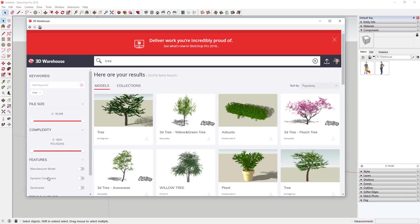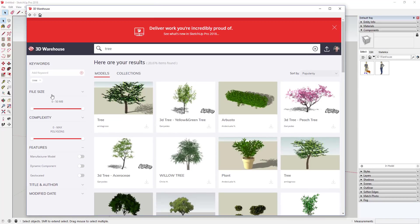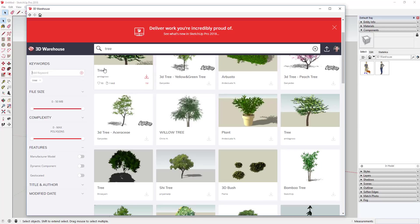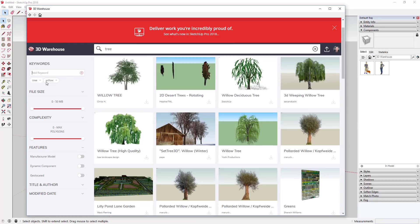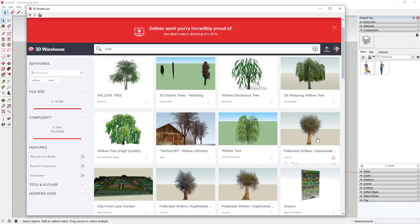The big changes happened over to the left. A lot of this actually isn't new — you could find it in the advanced search, but it was really hard to find and I don't think a lot of people knew about it. Now you can add keywords to your search. For example, I could add the word 'willow' to search for a willow tree without having to redo your entire search. You can also remove keywords, like removing 'tree' so you just have 'willow.' Being able to add and remove keywords makes this a lot faster.